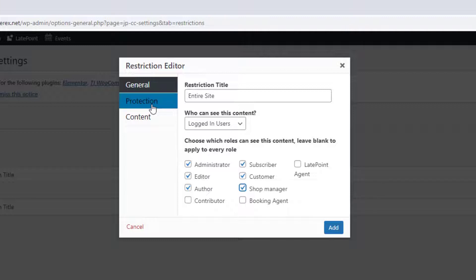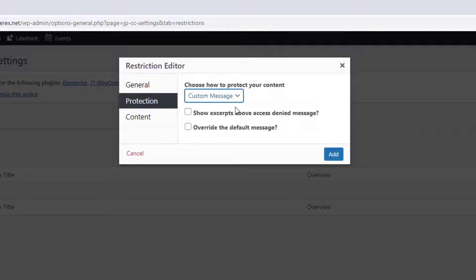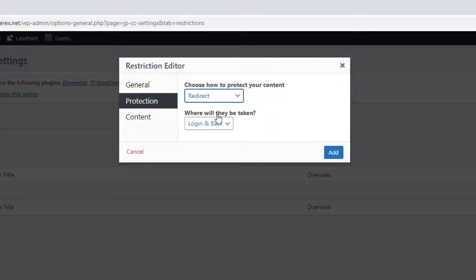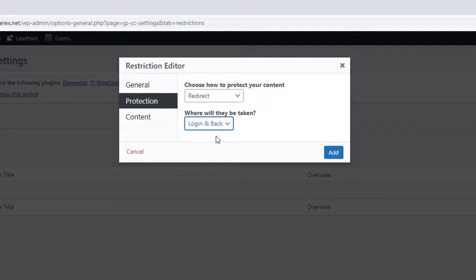On the second stage, we can set up the way we protect our content. You can make a redirect or show the denial message. Let's go with the redirect and then we can choose where to redirect the visitor. Login page, home page, or custom URL. Let's ask him to log in.